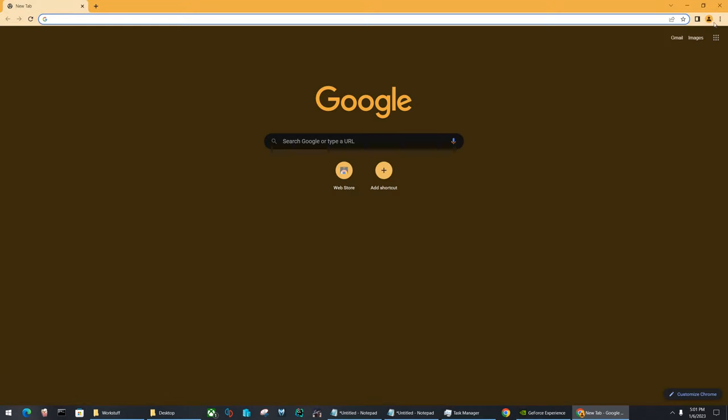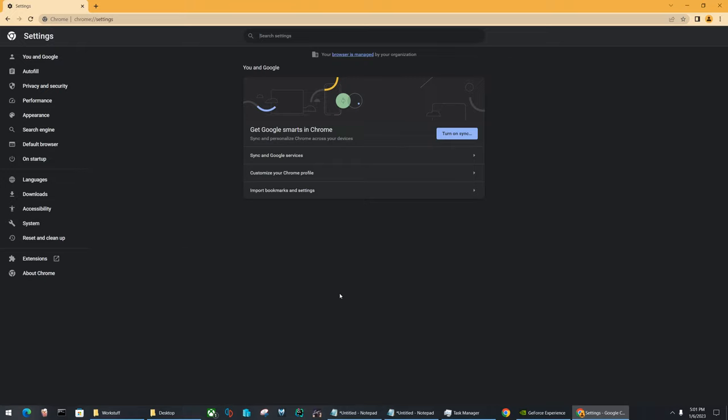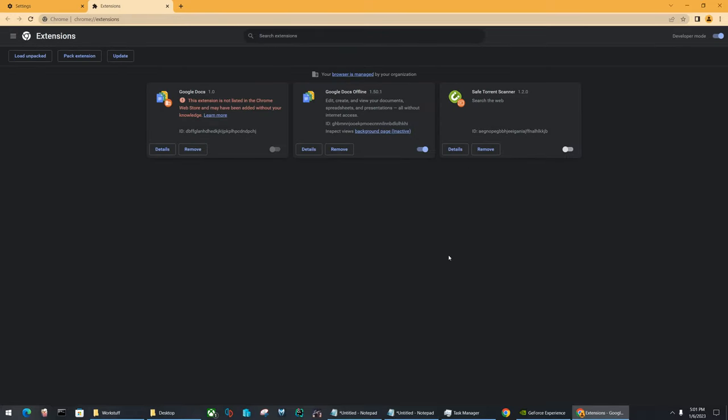First up, you're going to want to check to see what you're working with. So we need to go to our settings and go to your Google extensions. From these settings, from this extension, it'll tell us what we're looking for.